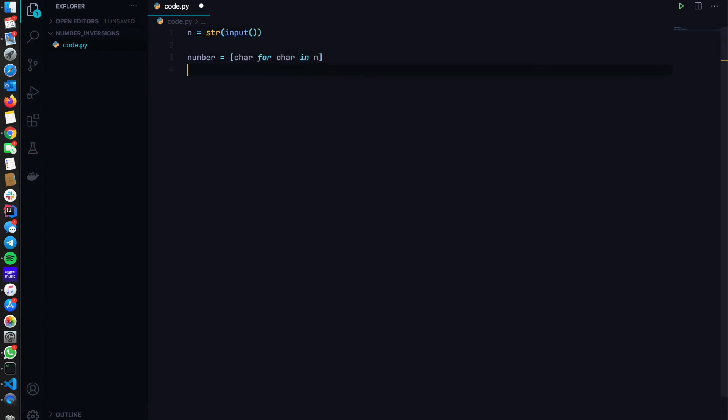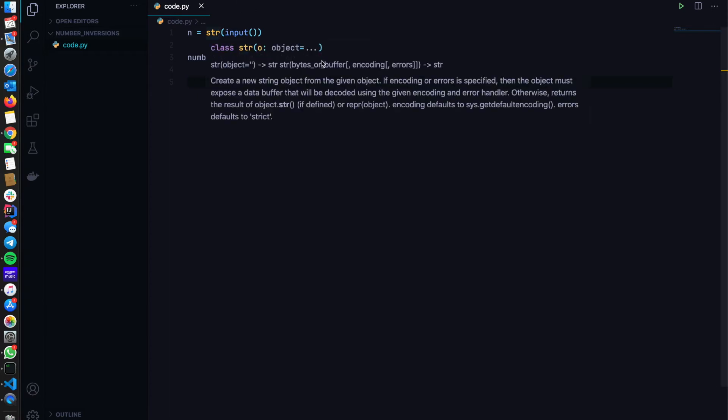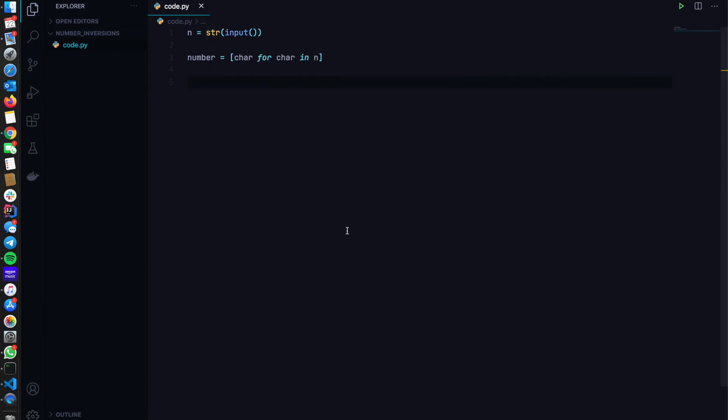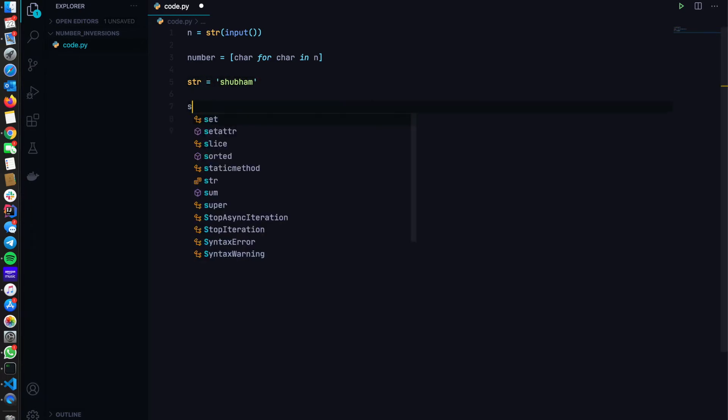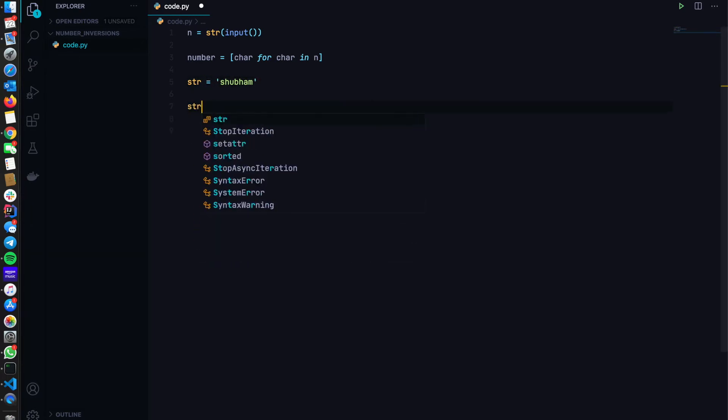The reason why I'm putting the number in the list is because strings are immutable by default. What immutability means is I cannot, suppose I have a string named Shubham, I cannot directly do, suppose I have something like this.